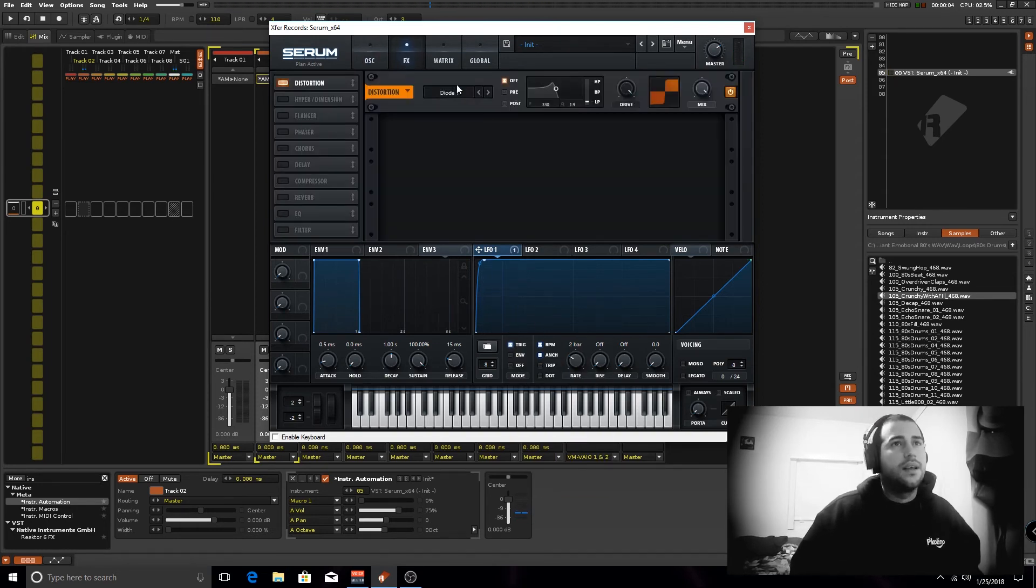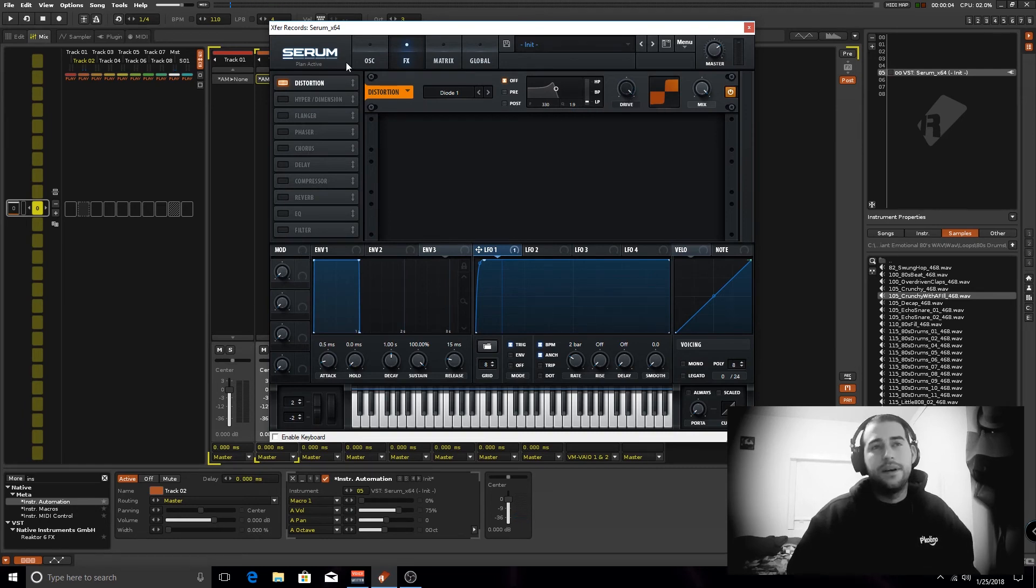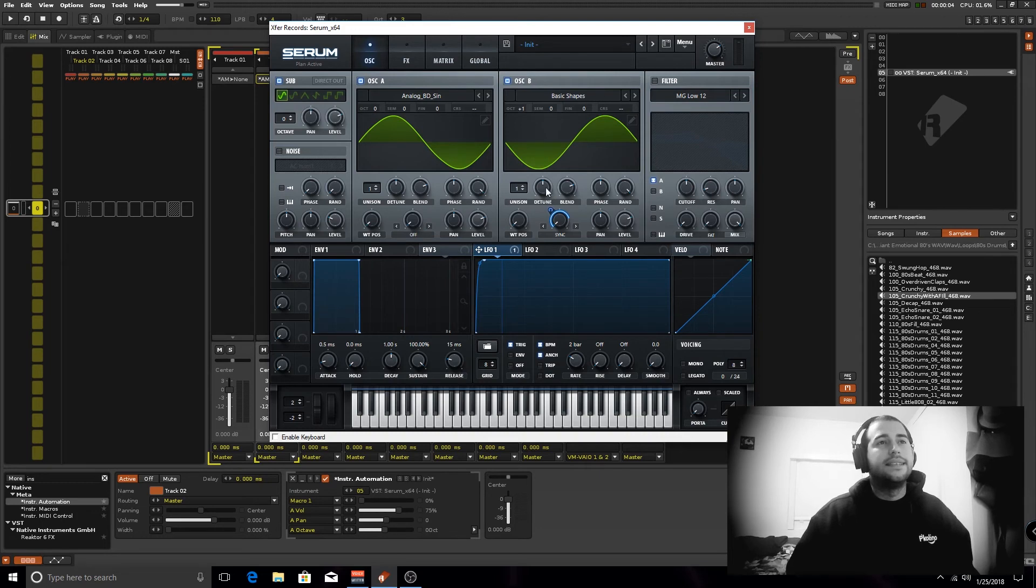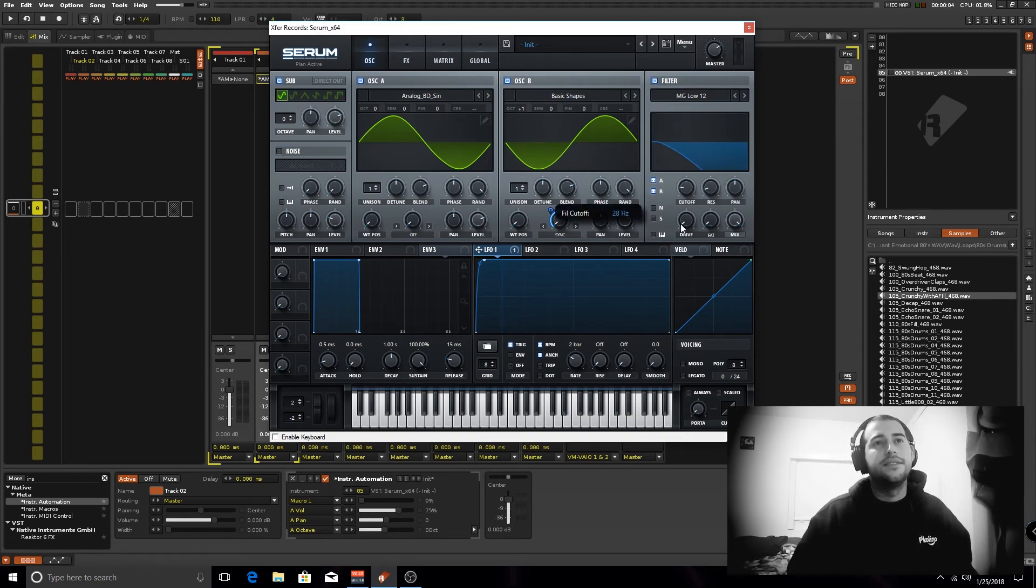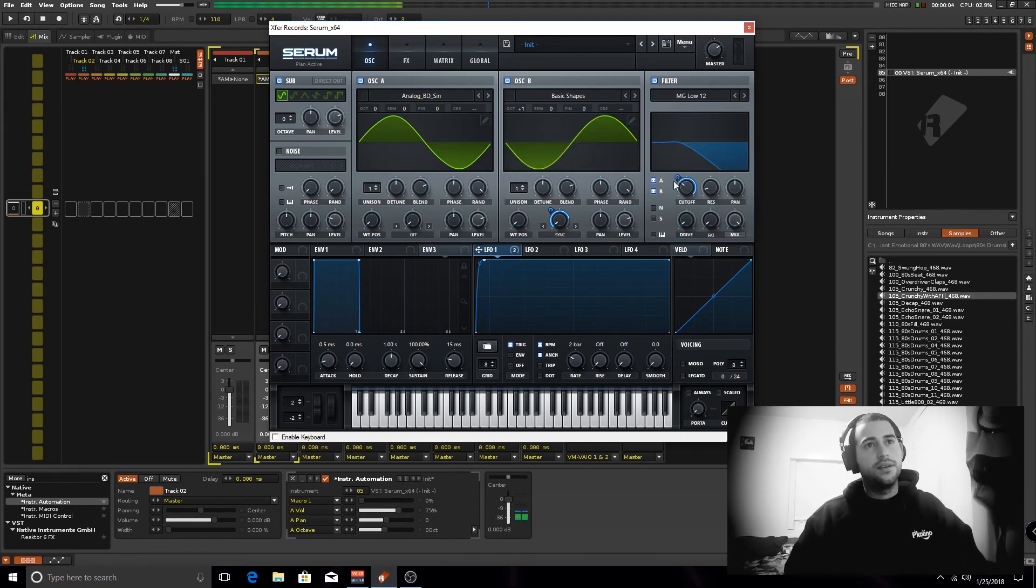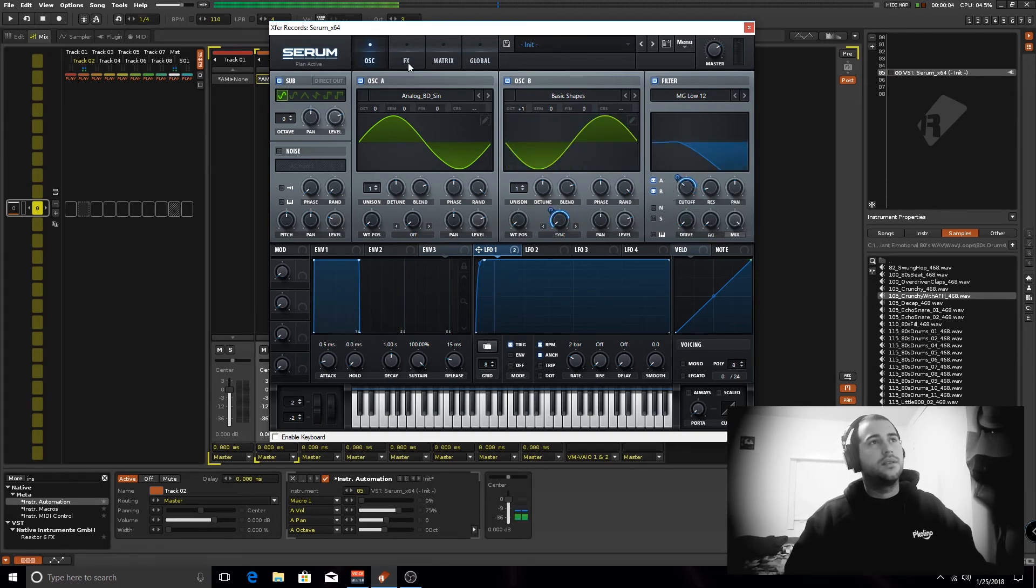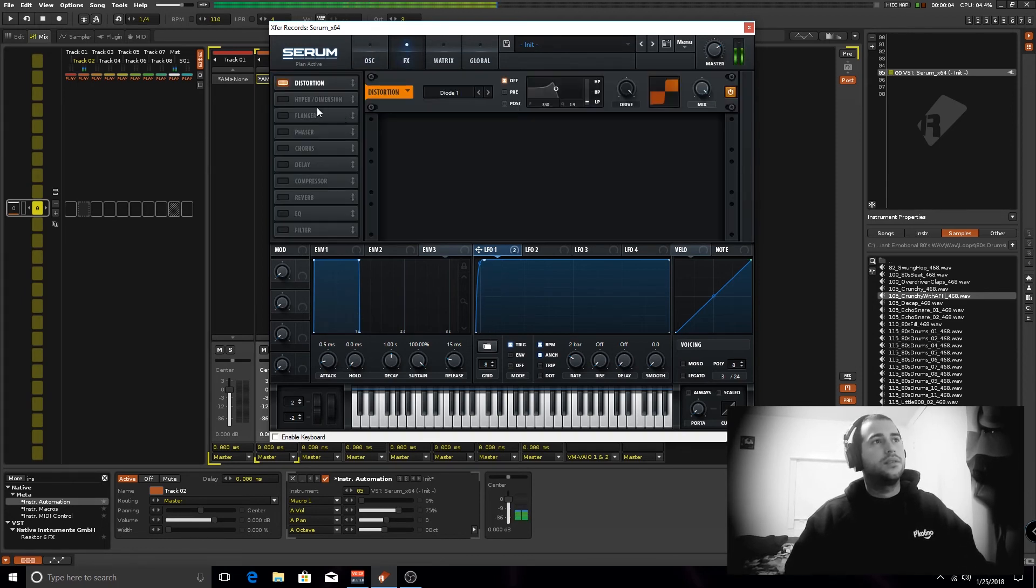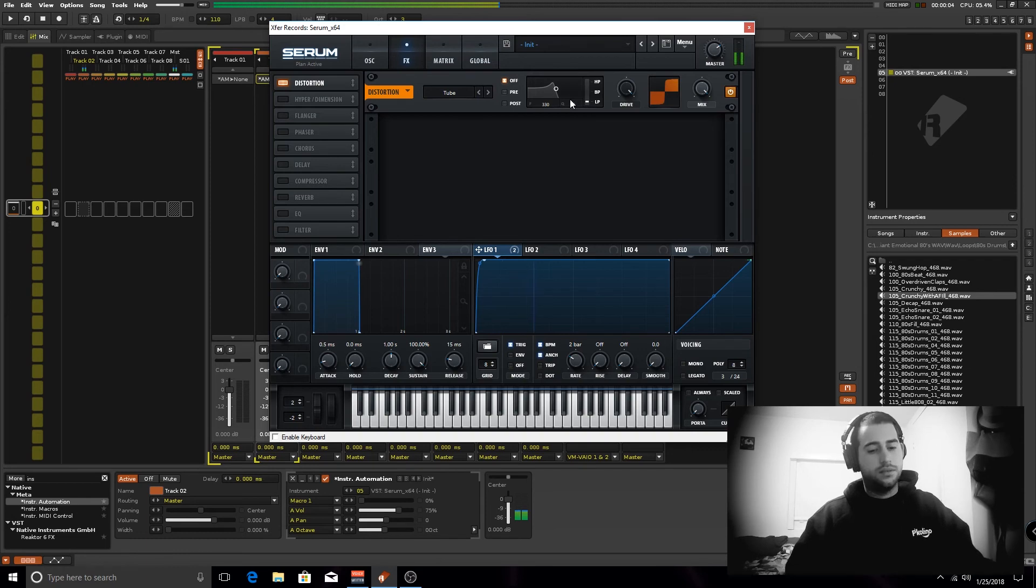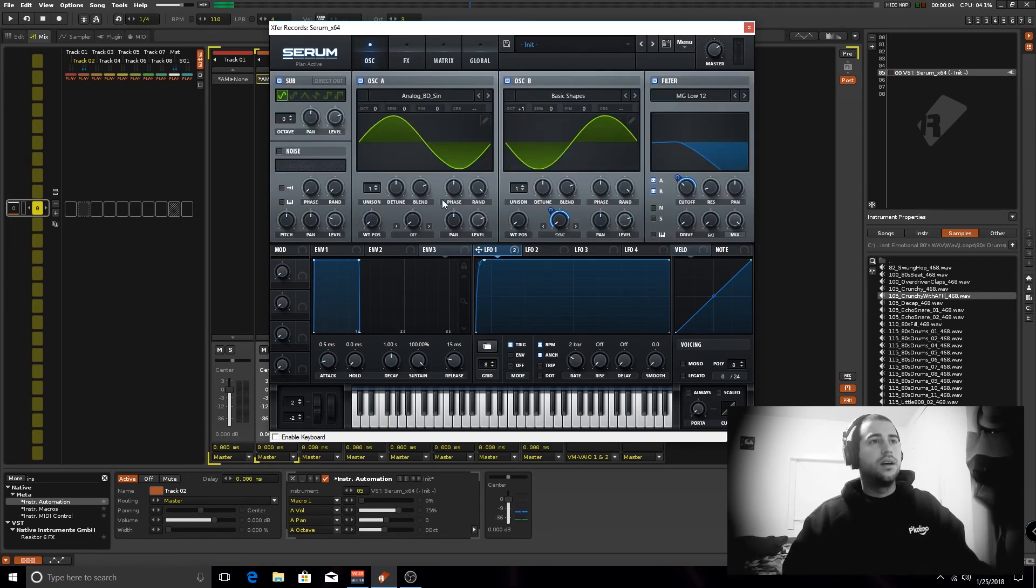Now you can just basically keep adding effects, I like to run this through a filter, not any fancy filtering, basically low pass with the same LFO shape. Oh, I forgot to mention...